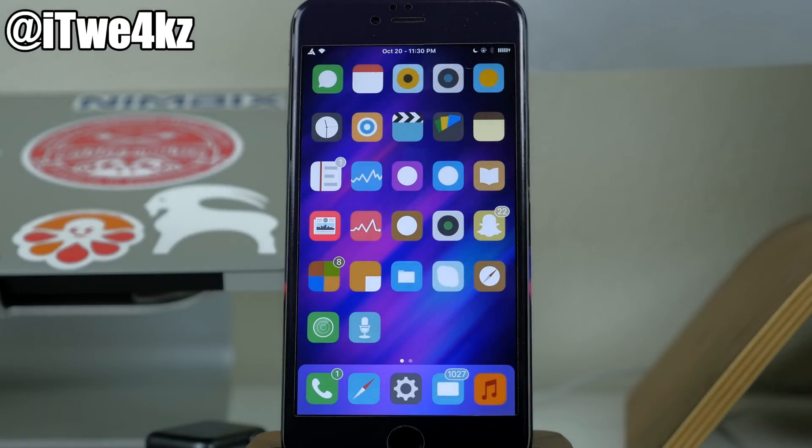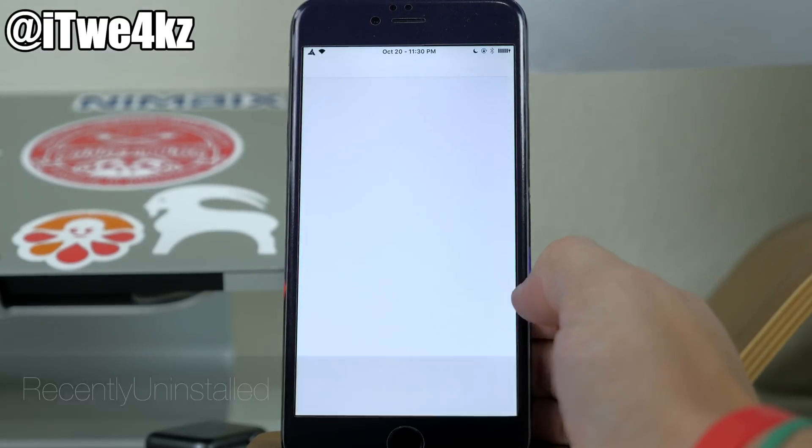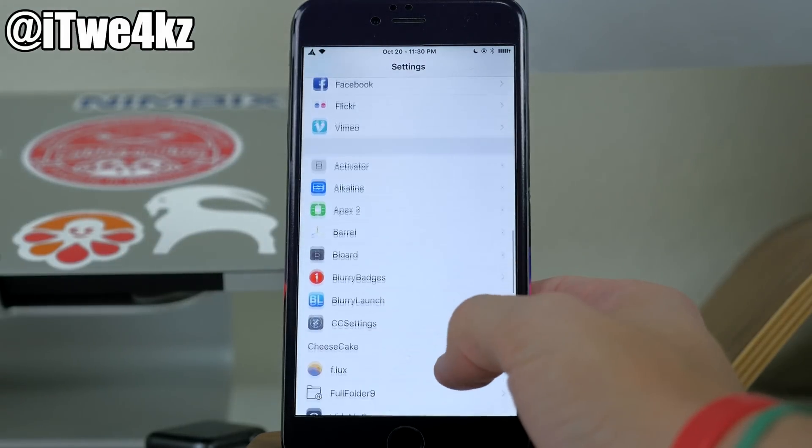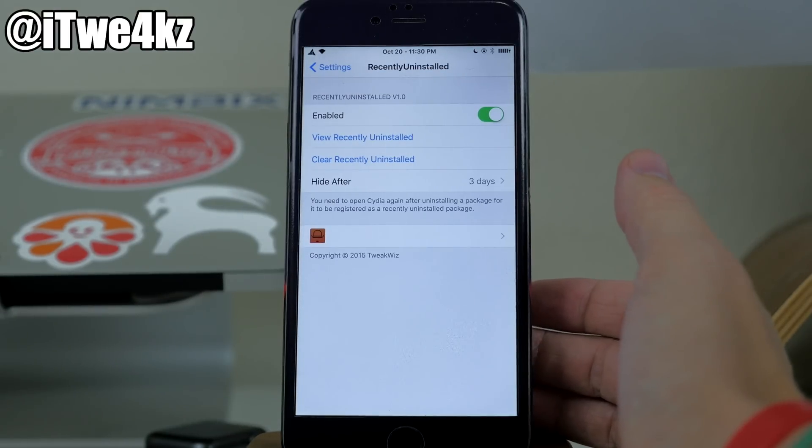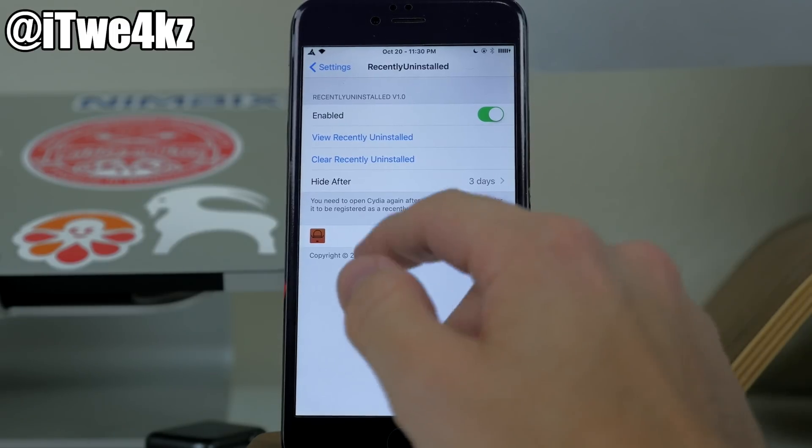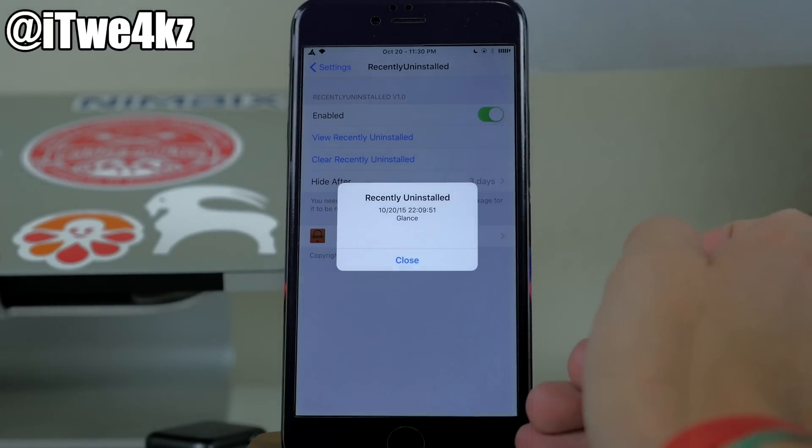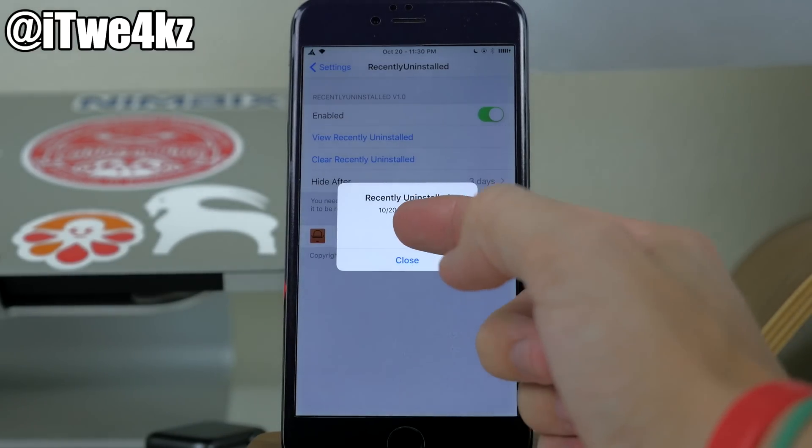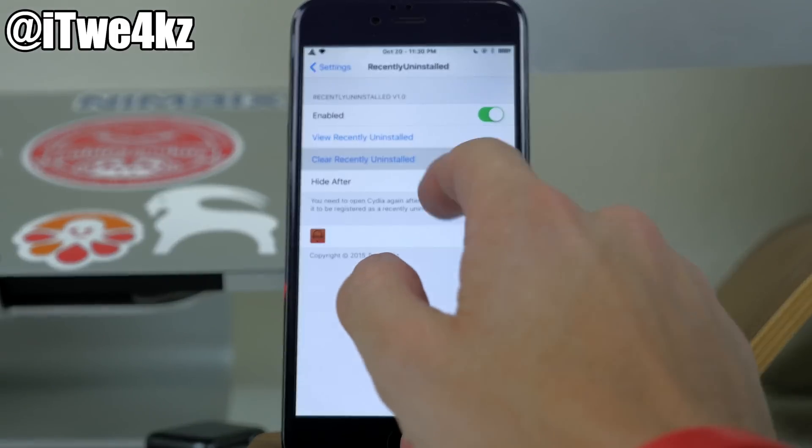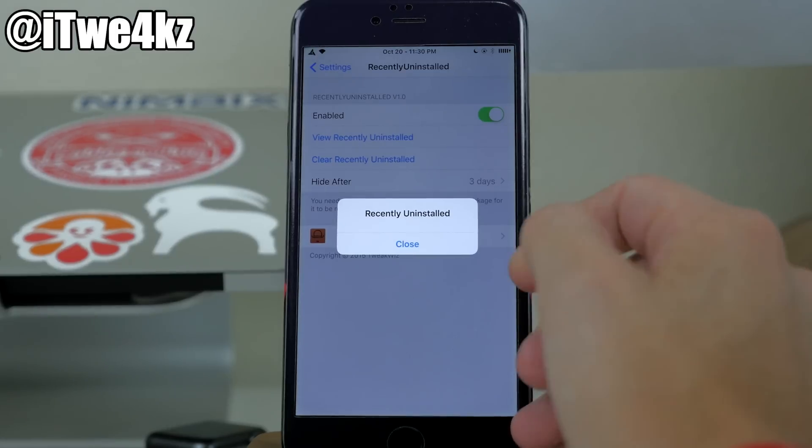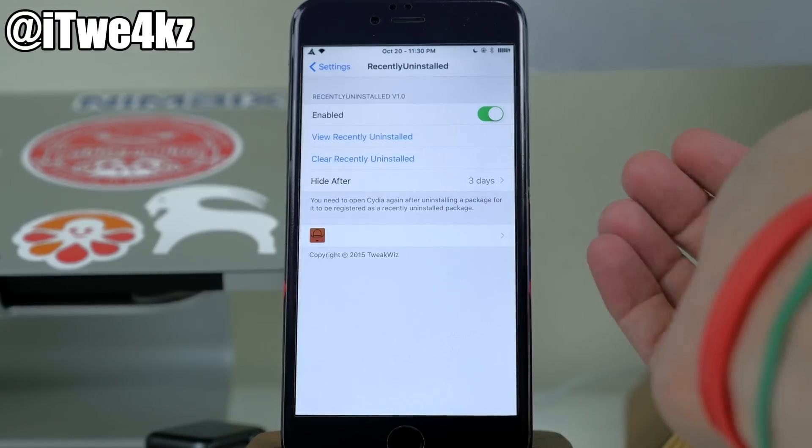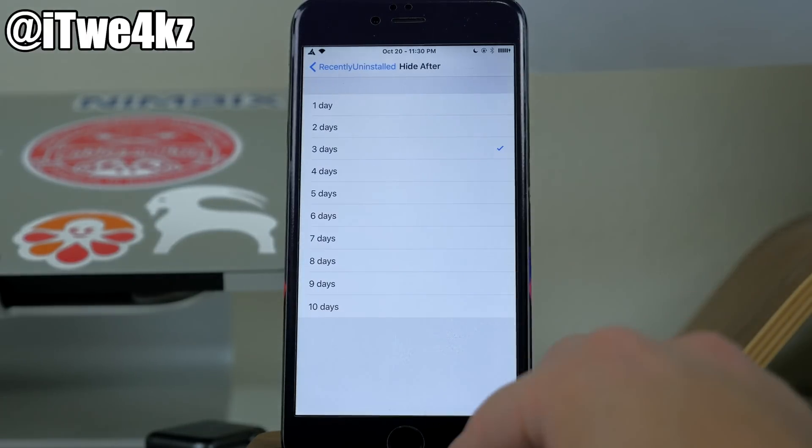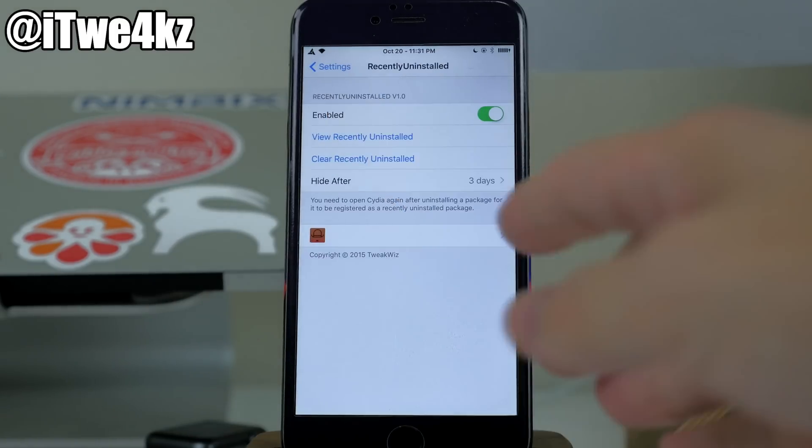Now another tweak we have here is called recently uninstalled. So you can go into your settings after installing this tweak and then when you install a city of tweak, it's actually going to allow you to see what you've recently uninstalled. So you basically just go in here and you have to make sure that you've enabled this before you uninstall the tweak. And then you can just tap on view recently uninstalled. If you tap on that, you can see that I recently uninstalled a tweak called glance and it gives you the date and time right there. Now, if we wanted to, we can clear the recently uninstalled. It'll ask you, are you sure? And now when you go back in here, you can see that it's basically not showing anything recently uninstalled. So that's basically all that this tweak does. And you also have an option to change how long you want it to store those recently uninstalled tweaks.